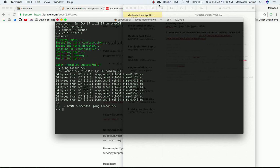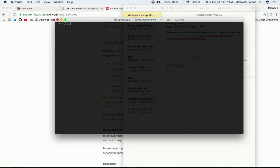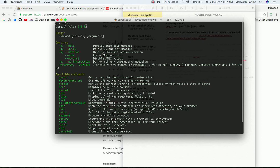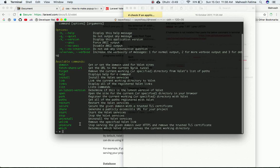Since Valet is installed, let's run the `valet` command to confirm everything is working. As you can see, it shows Laravel Valet 2.0.5 and lists all available commands. The basic ones are `link`, `park`, `unlink`, and `uninstall`.